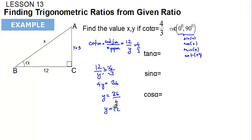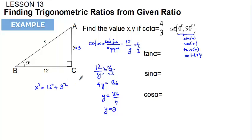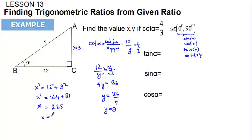y is equal to 9 — I made a mistake, sorry, y equals 9. Now if one side is 12 and the other side is 9, the hypotenuse x satisfies: x² = 12² + 9² = 144 + 81 = 225. So x equals the square root of 225, which is 15.